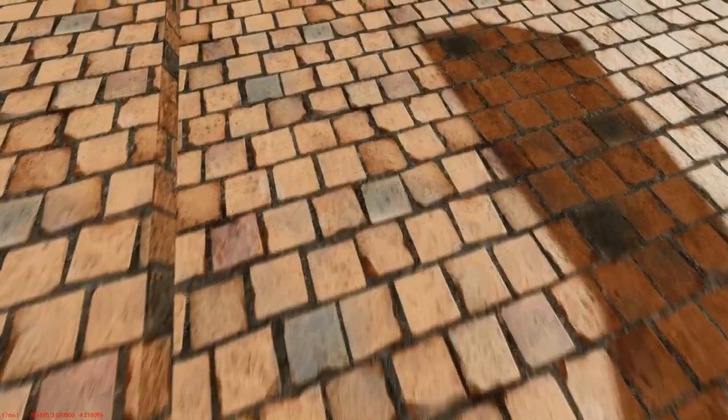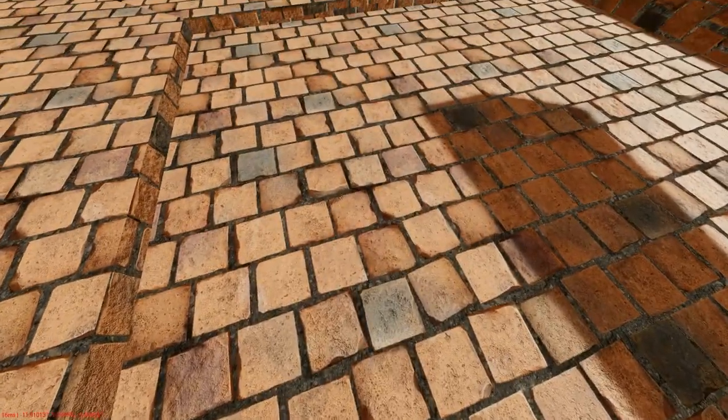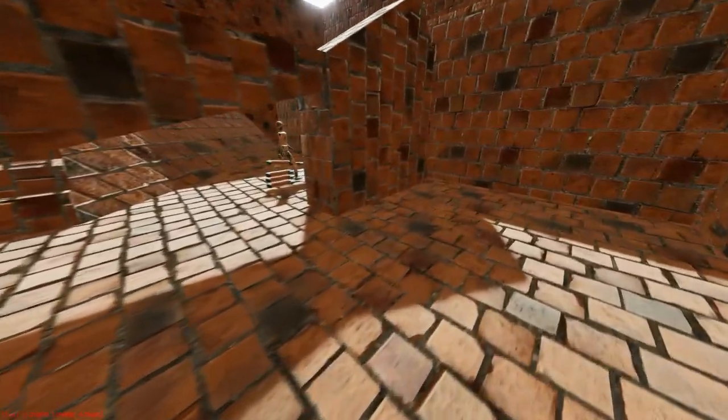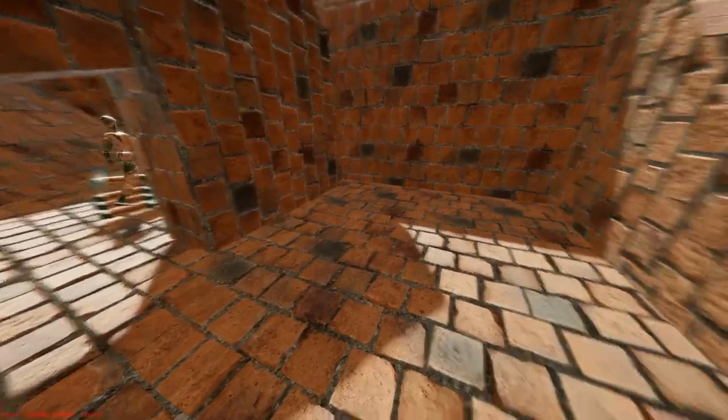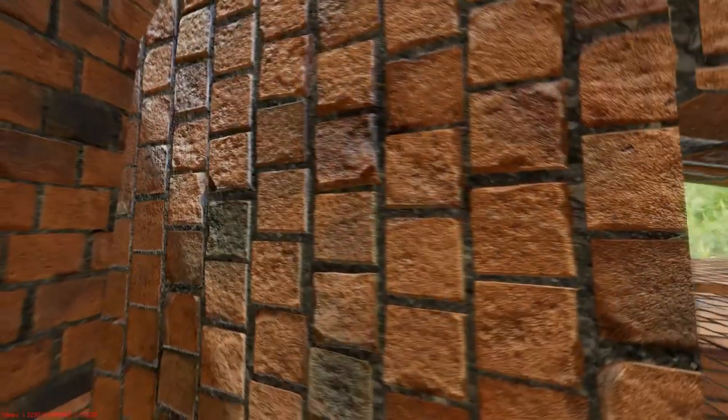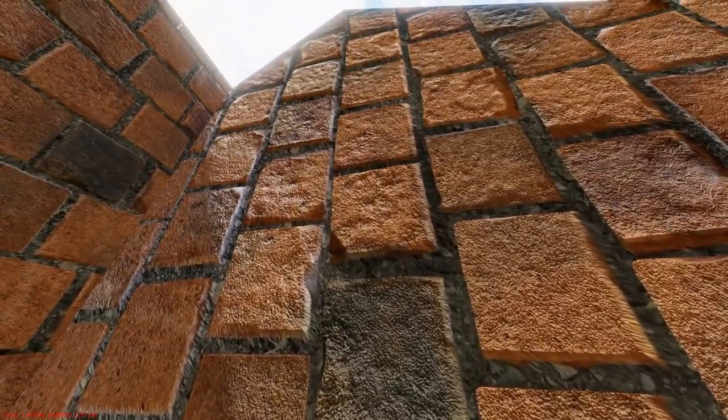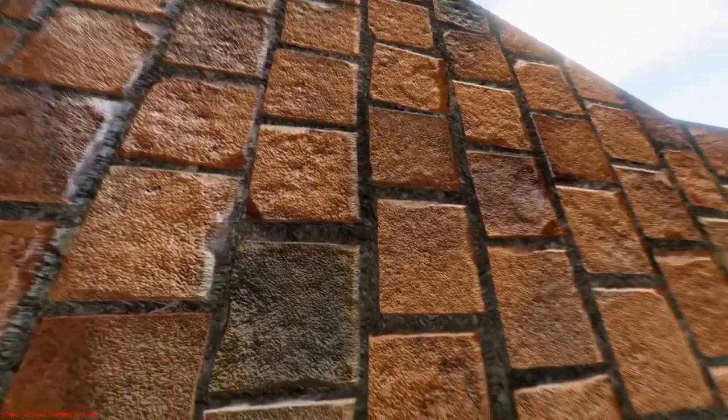This next clip shows some blocks on which I think the parallax occlusion mapping works particularly well. If I look at it from the sunny side the effect is really visible.